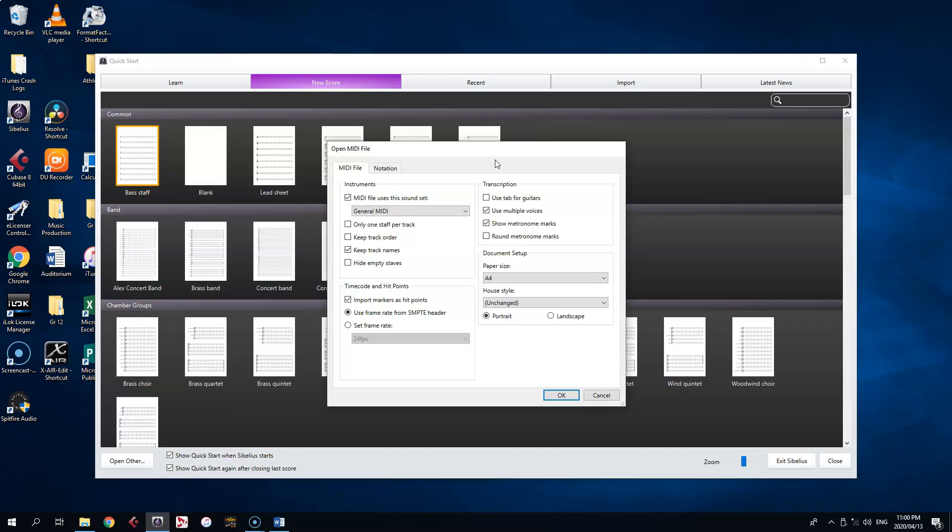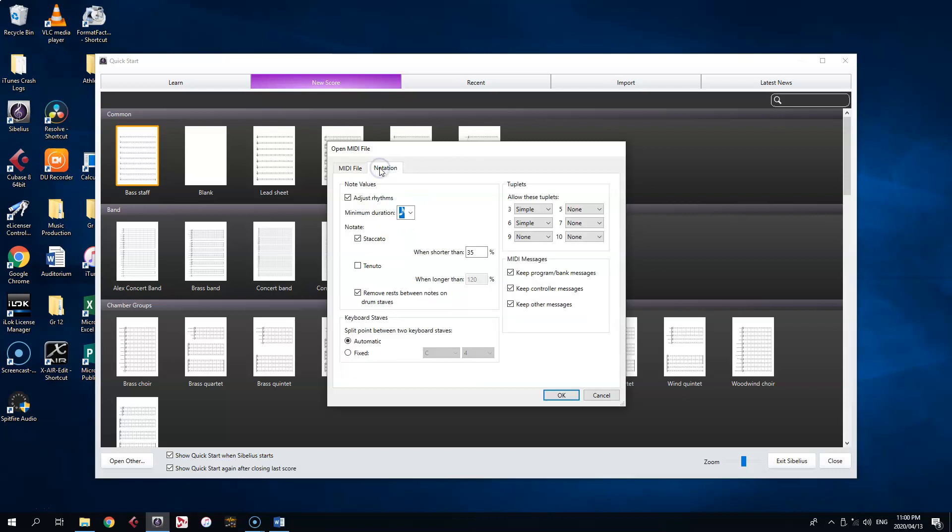Most of the time you can keep all of these settings as they are, but if you find rhythms are notating incorrectly, then you may want to experiment with settings in the Notation tab. Otherwise, click OK.